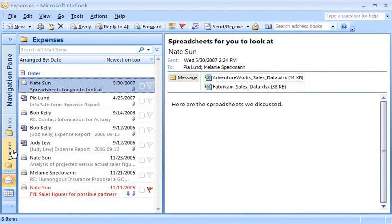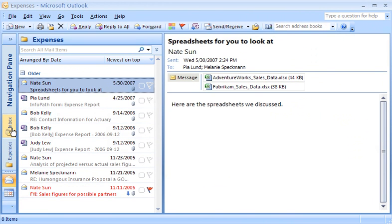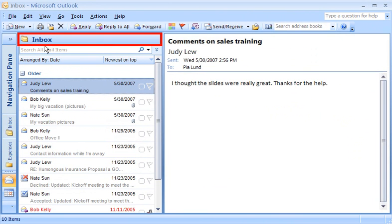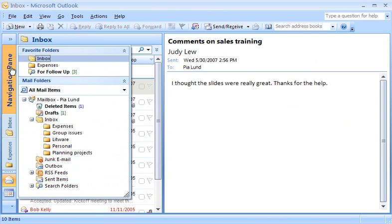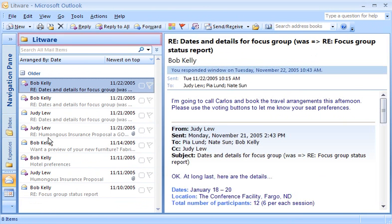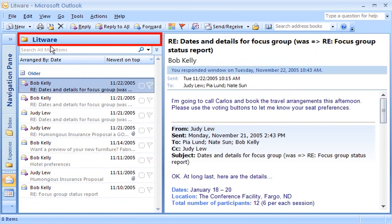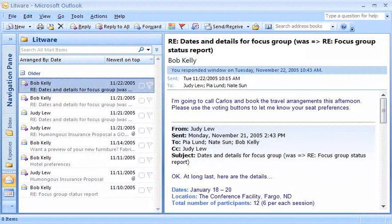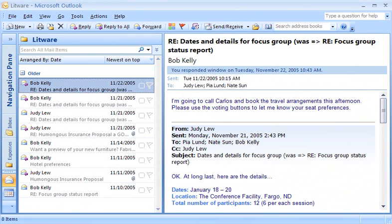I can display the entire contents of my inbox again by clicking the Inbox Folder button, or I can click the Navigation Pane button to see additional folders and open them from there. These days, I'm spending a lot of time on the Litware project, so I'm going to make some quick customizations so that I can have one-click access to the Litware mail folder in the Minimized Navigation Pane.